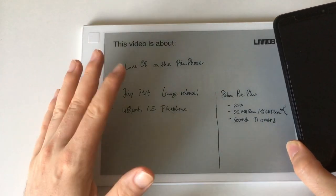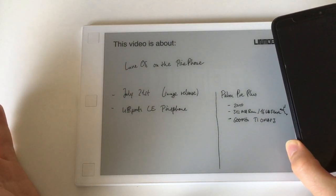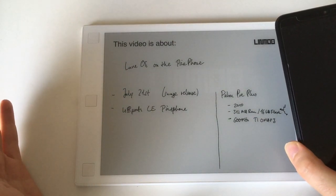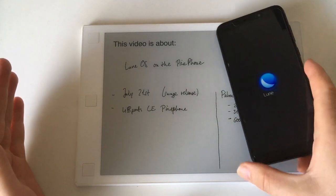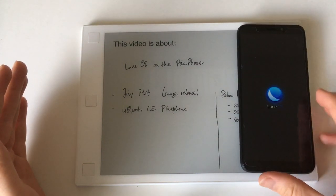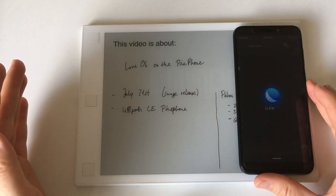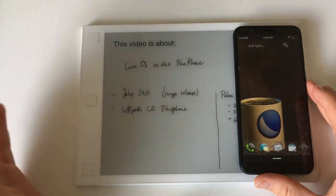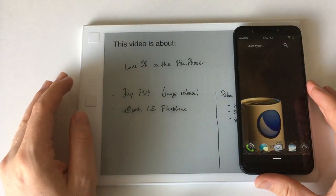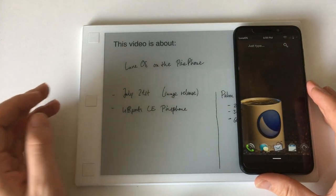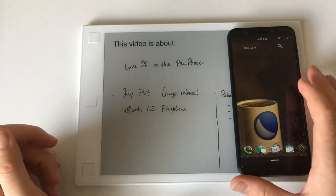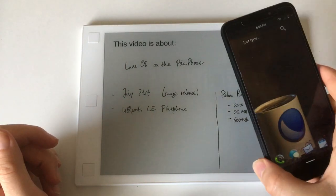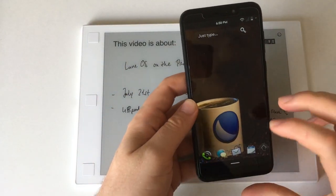Now there is LuneOS. LuneOS, I think it was once called OpenWebOS, is available for the PinePhone. The last image was released on July 21st and I'm running it on the UBports Community Edition PinePhone.